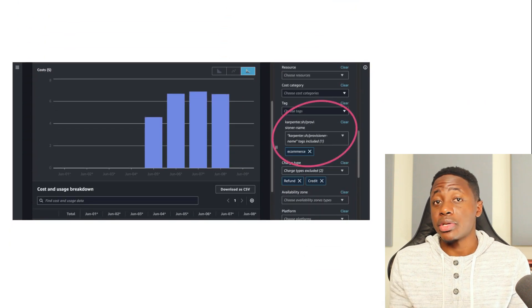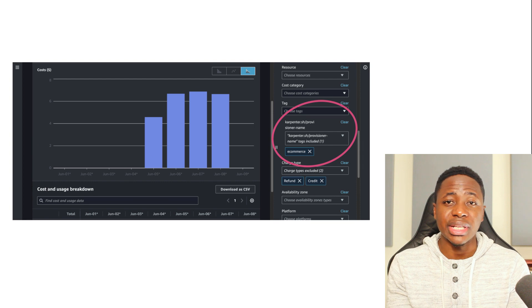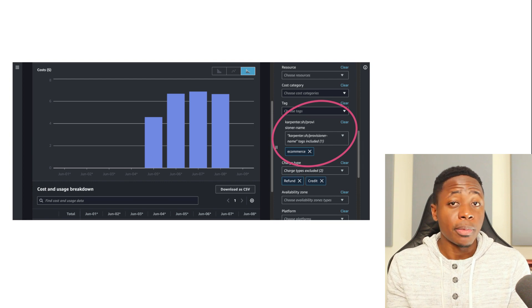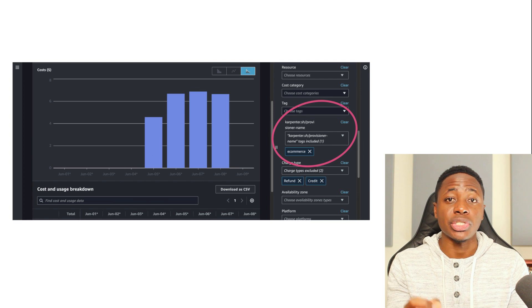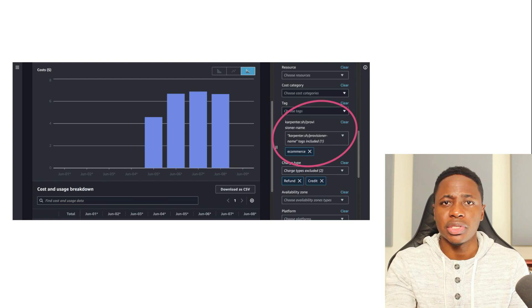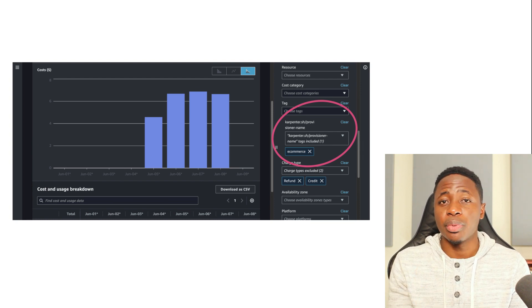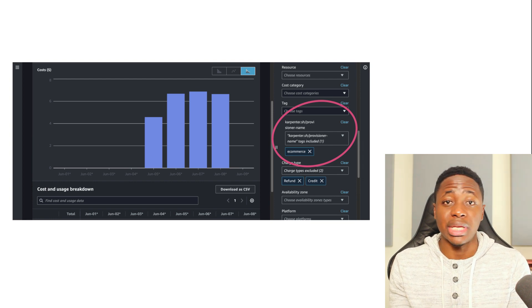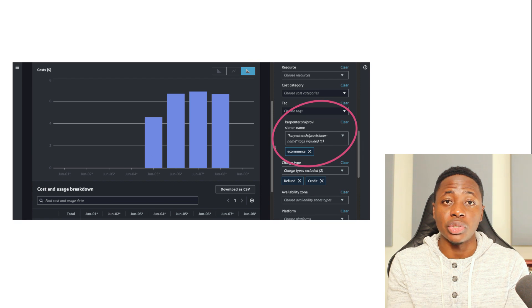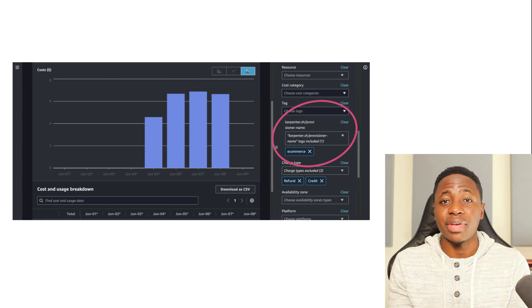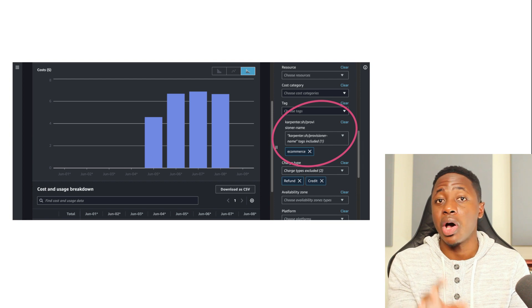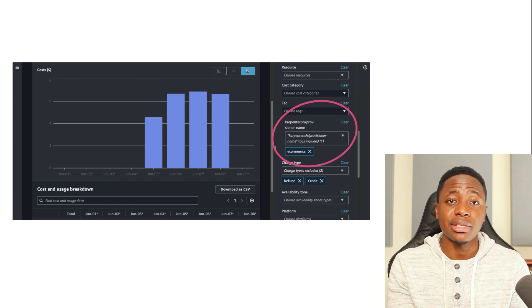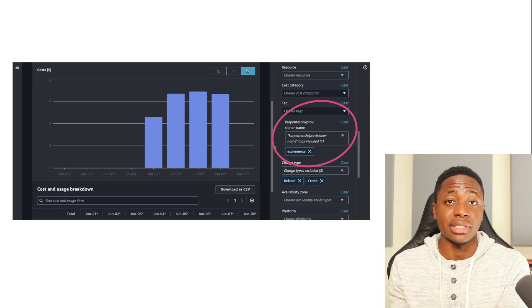And then there is Cost Explorer. And this is what will provide me with the first layer of visibility. Carpenter will automatically apply tags to the nodes that it adds to the cluster, and you can also add custom ones if you want to. Now in order to see the cost breakdown, specifically for nodes dedicated to a certain team or product, I can use the tags applied to the nodes. But I have to activate these user defined tags before I can use this filtering mechanism in Cost Explorer. And I've placed a link to the docs in the description that will walk you through setting this up.